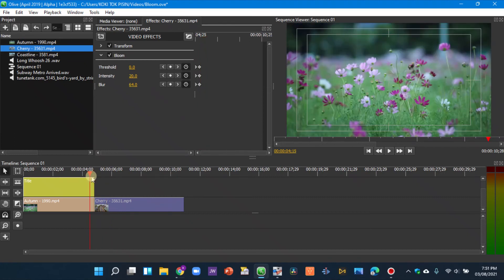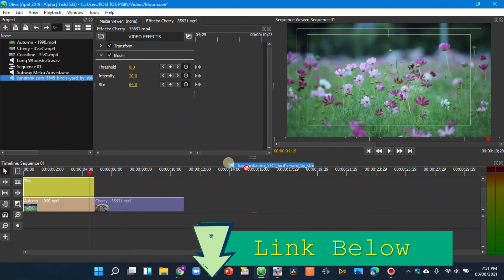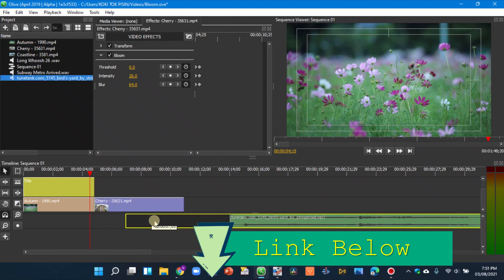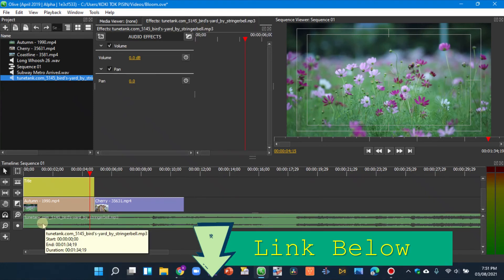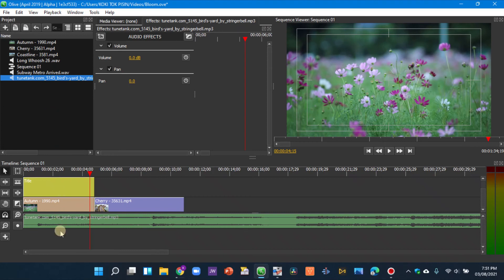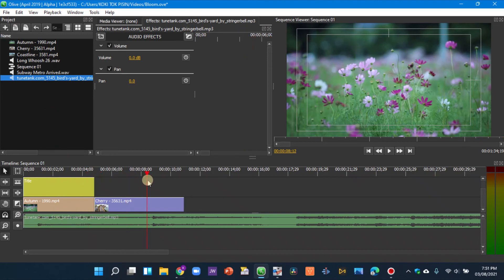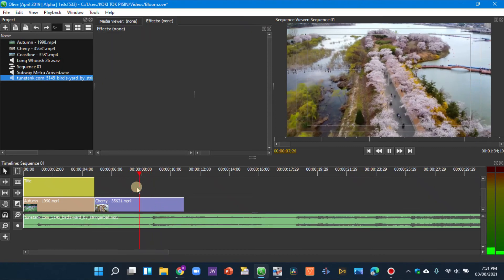We now have a nice bloom transition between clips. Let's add some background music. I downloaded this music from Tune Tank — a great place to get music, link in the description. I want the beat drop to land right where the text zooms in, so let's line that up.